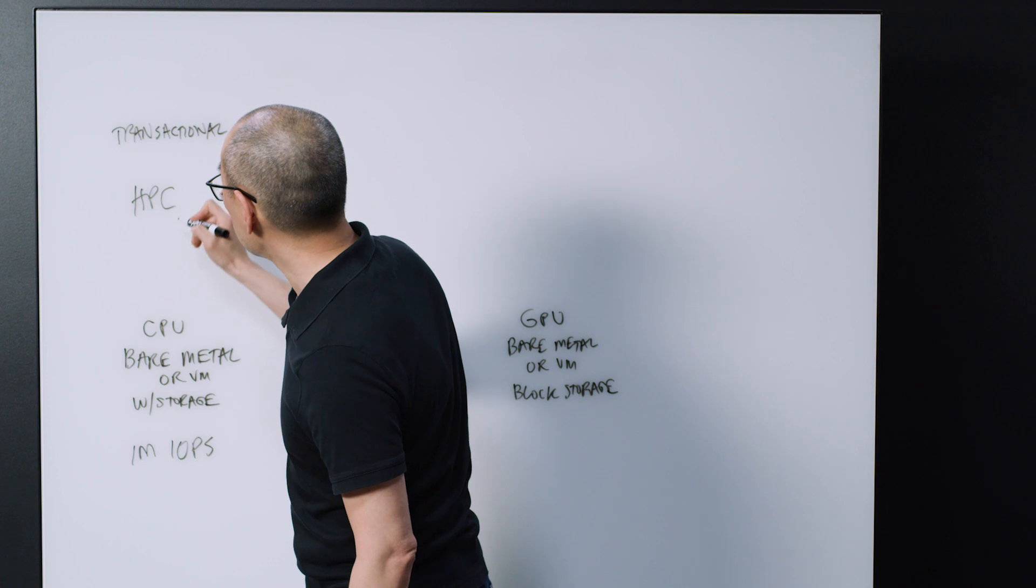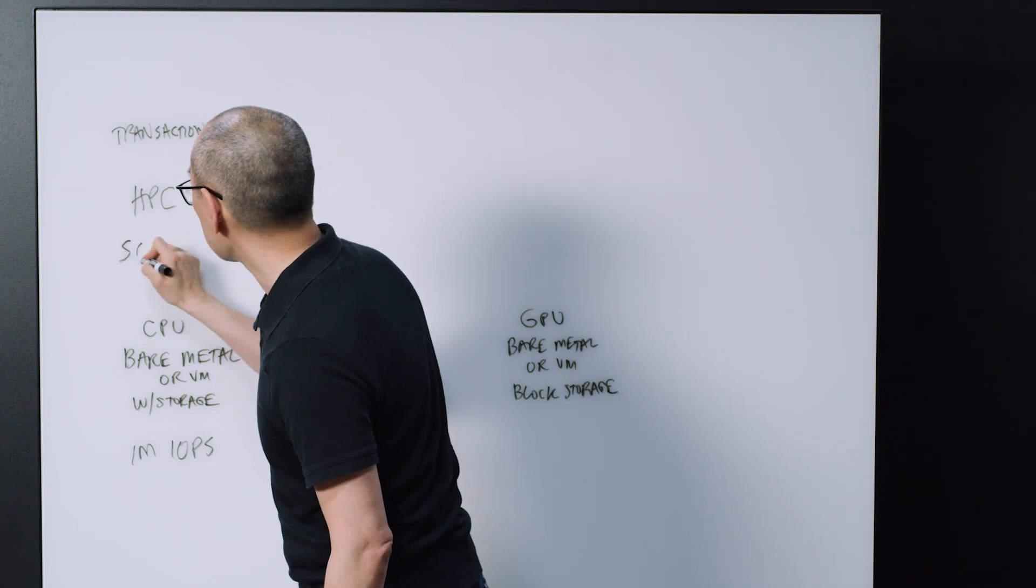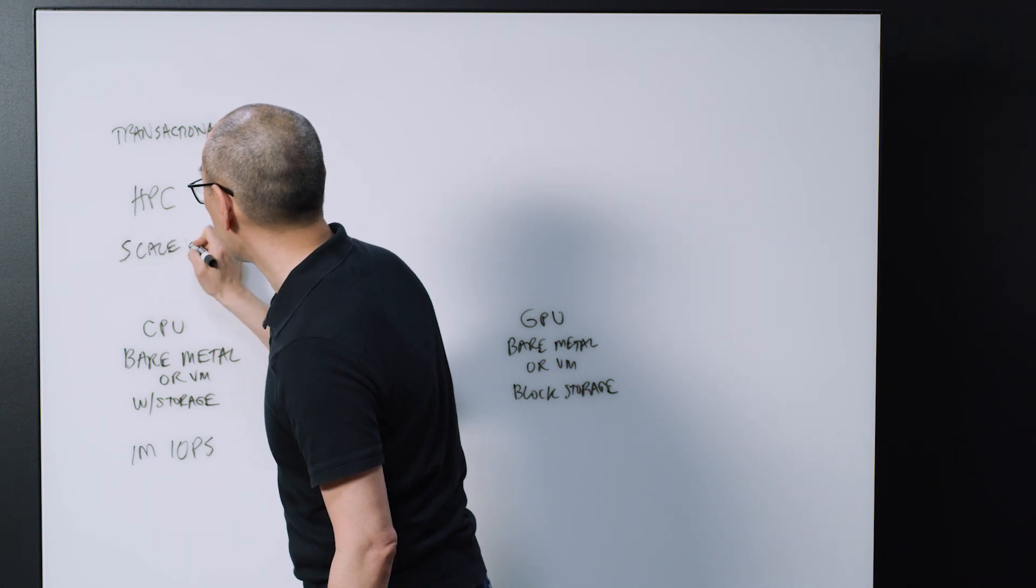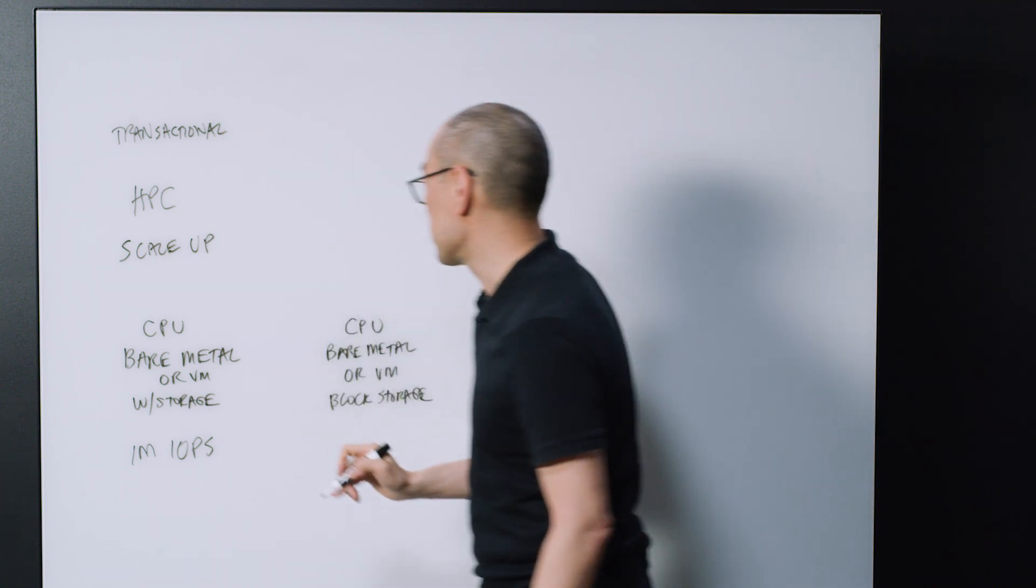Okay, so transactional workloads, HPC workloads, sometimes people call this scale-up types of workloads.